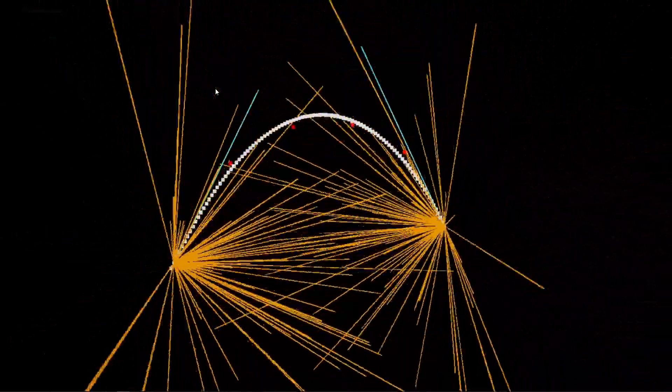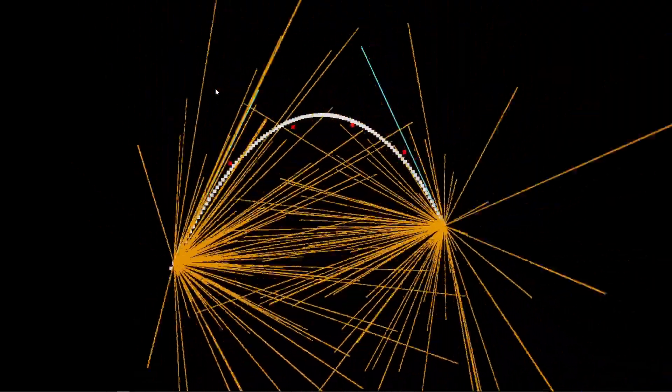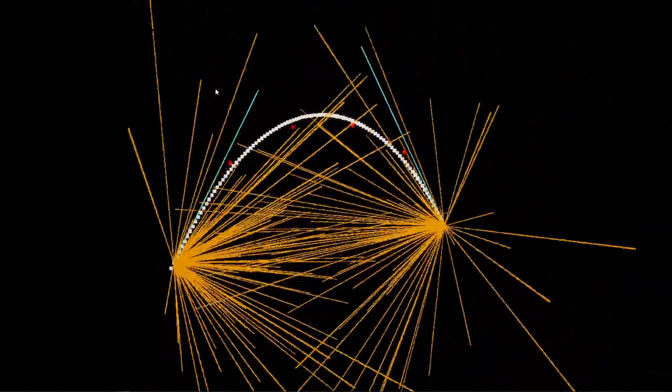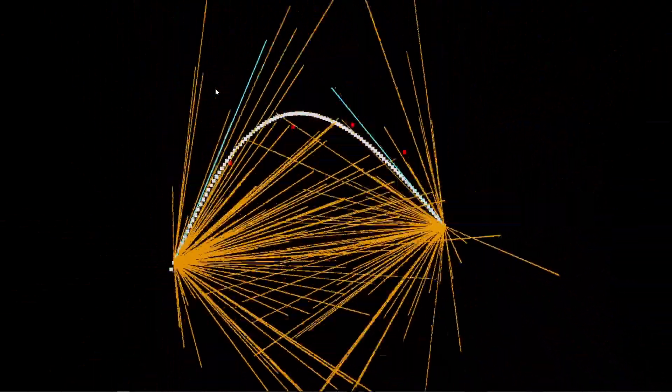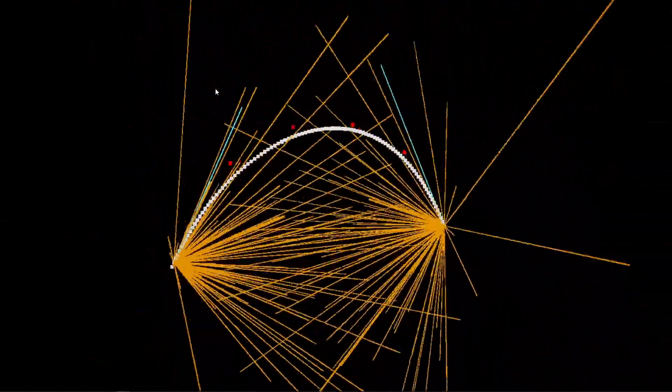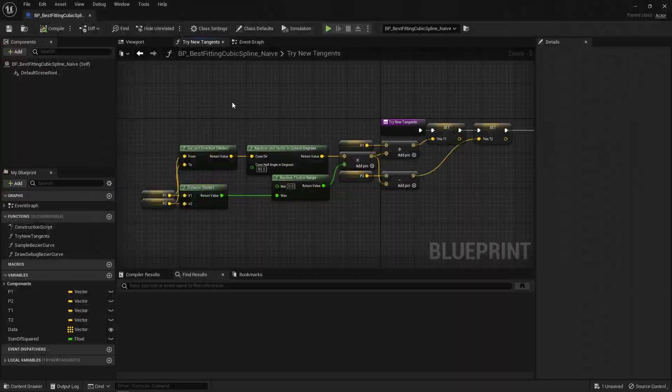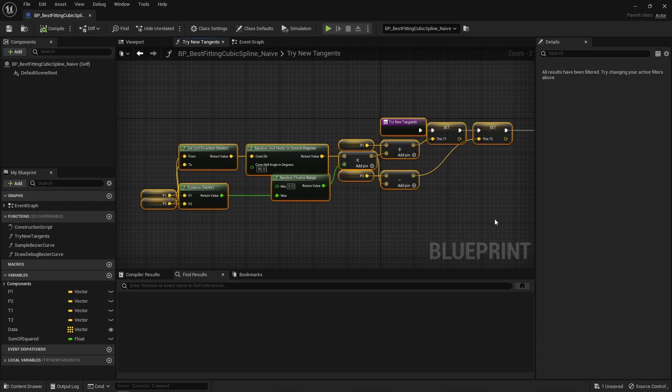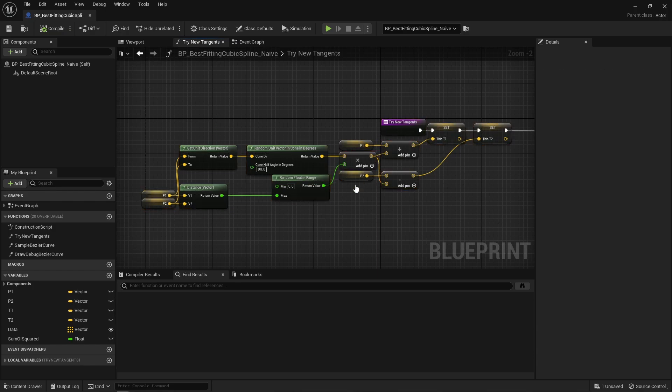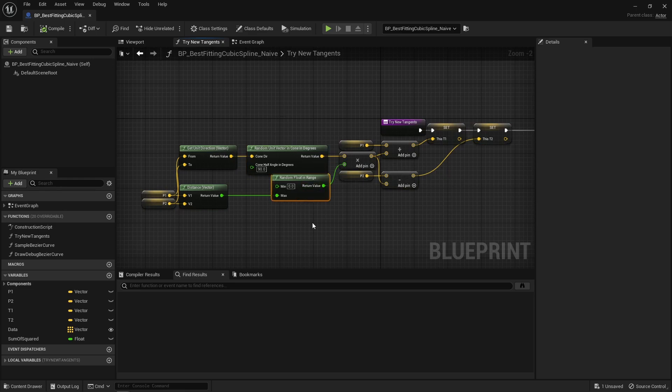But see, it takes so many tries and it also depends on the way you generate random tangents. You could by mistake prevent the best tangents to be found because you have to come up with a way to randomly pick tangents yourself, like come up with a range of directions and distances to try. Thus, it's quite a dumb brute force approach.